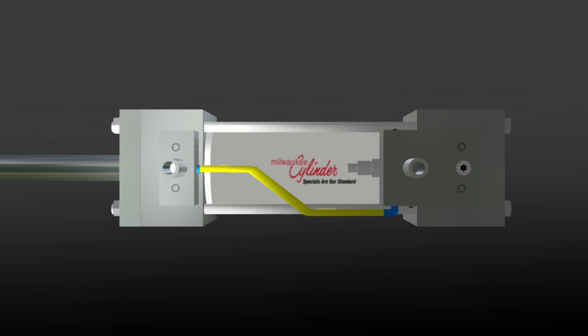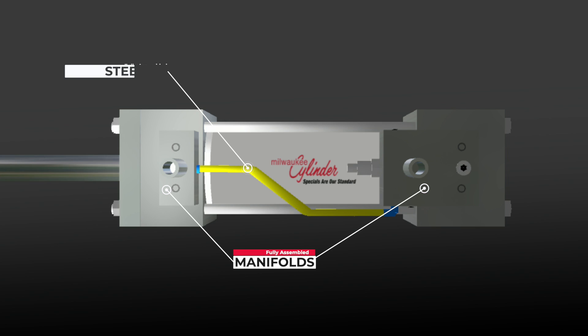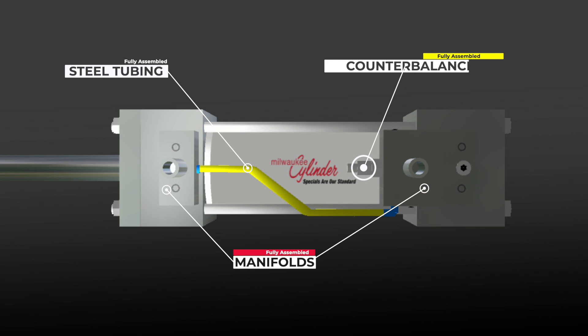Each ICB Series Cylinder comes fully assembled with manifolds, steel tubing, and counterbalance valves.